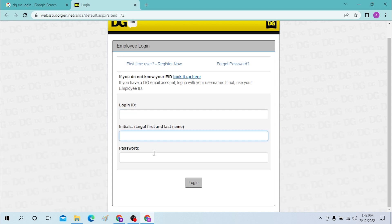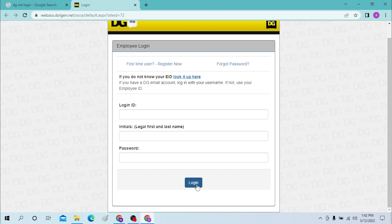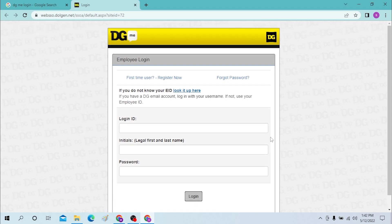Enter your initials and your password, then you can log in by clicking the login button. If you're new and haven't registered for DG Me yet, you can register from here.